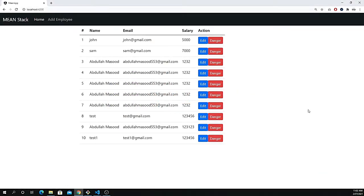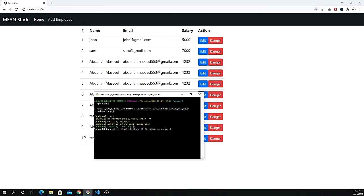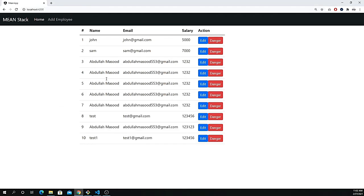Hey, what's going on guys, welcome back to part number five. In this video I'm going to explain how we can edit records. Make sure you have your Node server running. We have a list of data and on the click of the Edit button, this is going to load a new component and we have to populate all the data related to that ID so we can update it.